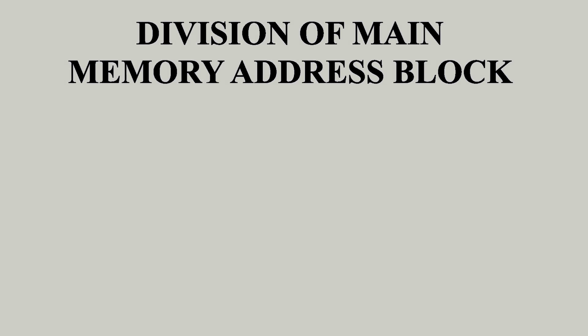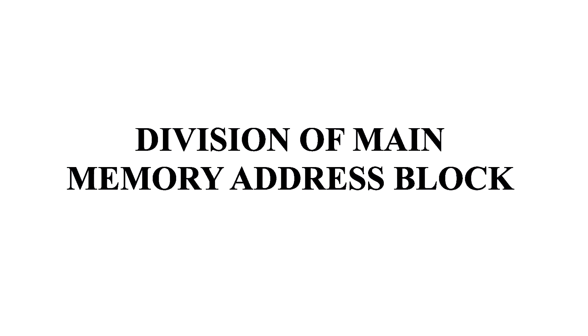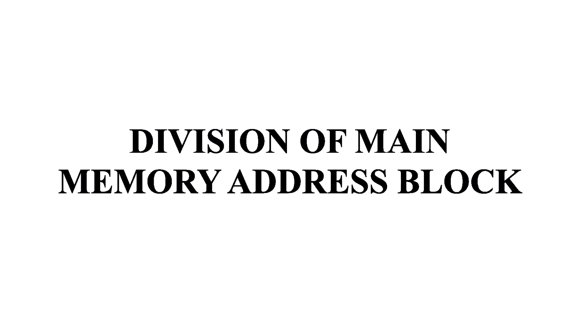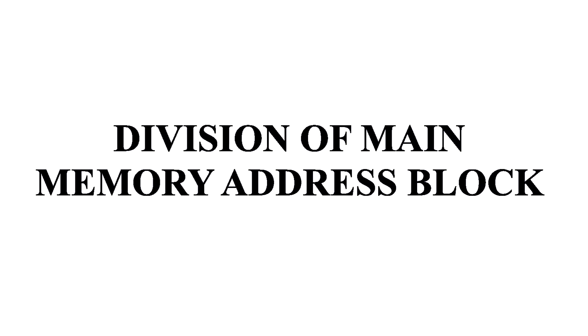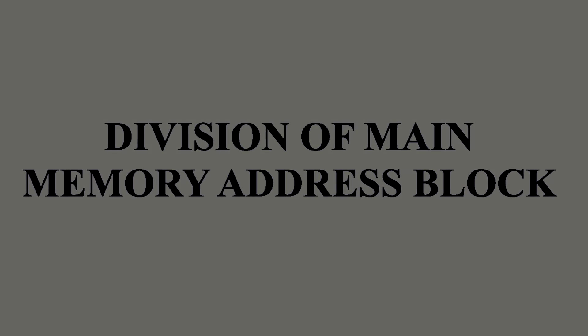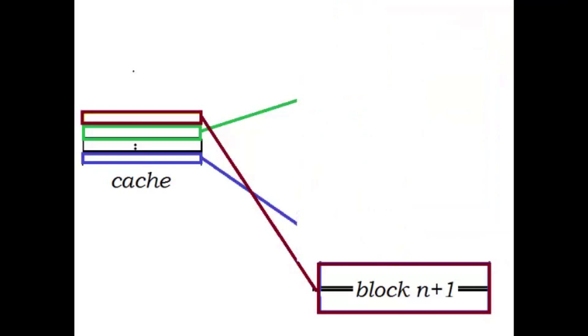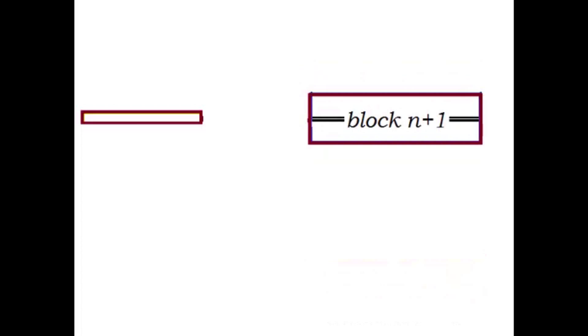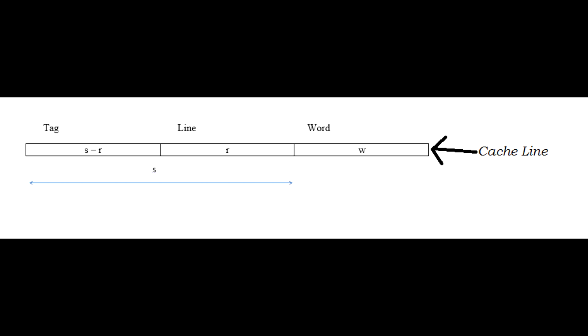Before we actually begin to start mapping the main memory blocks to cache, it would help that we understand how the main memory address block being written to cache is divided. During data transfer, a whole block of main memory is read. As mentioned before, the direct mapping of cache allows a block of main memory to be mapped to a single line of cache.